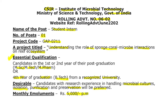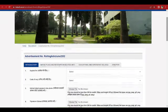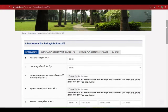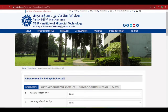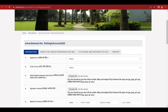You can check your eligibility and apply through the website. I will add the link in the description box. If you don't find it directly, go to the CSIR Institute of Microbial Technology website, then navigate to Home, then Recruitment, then the relevant advertisement number.